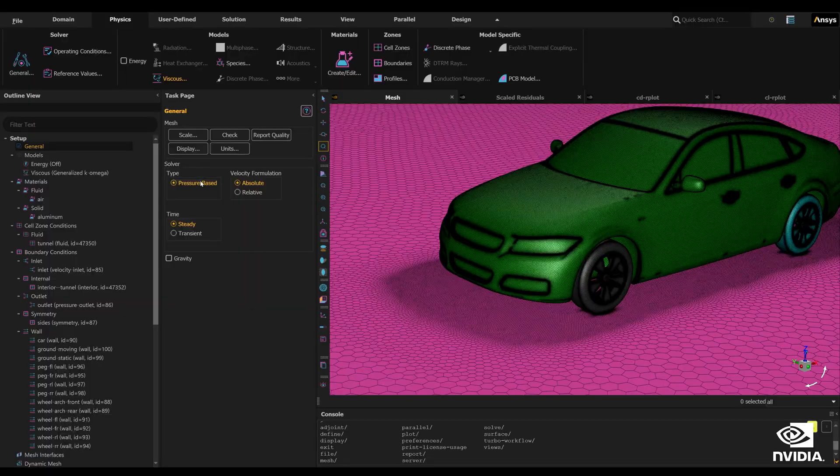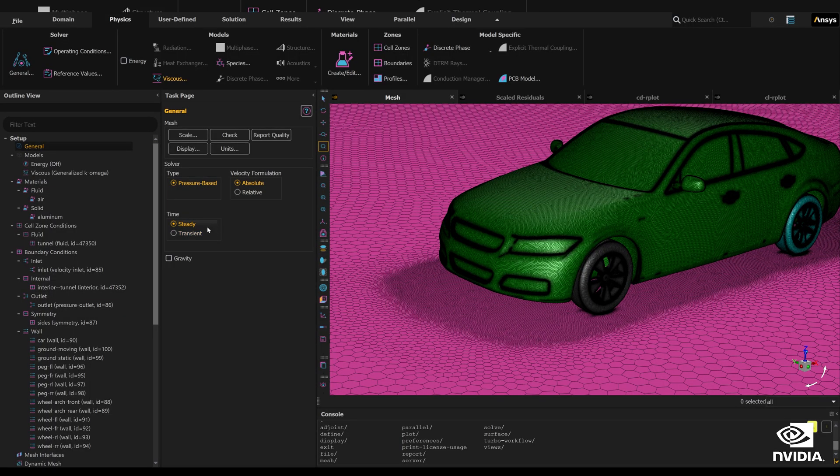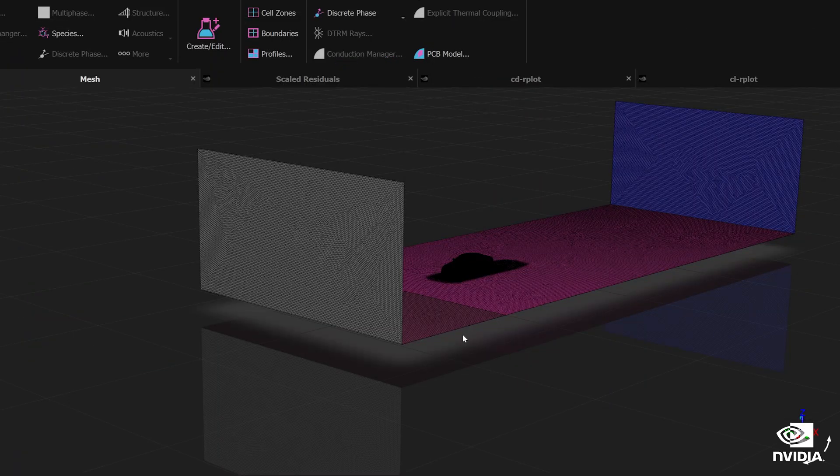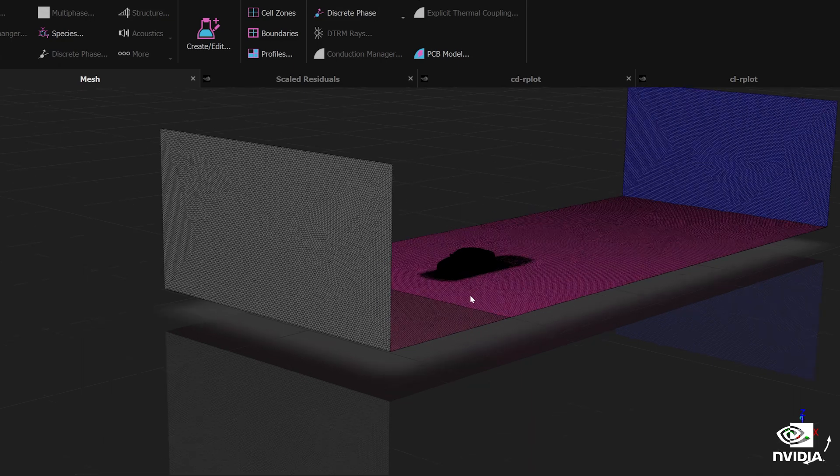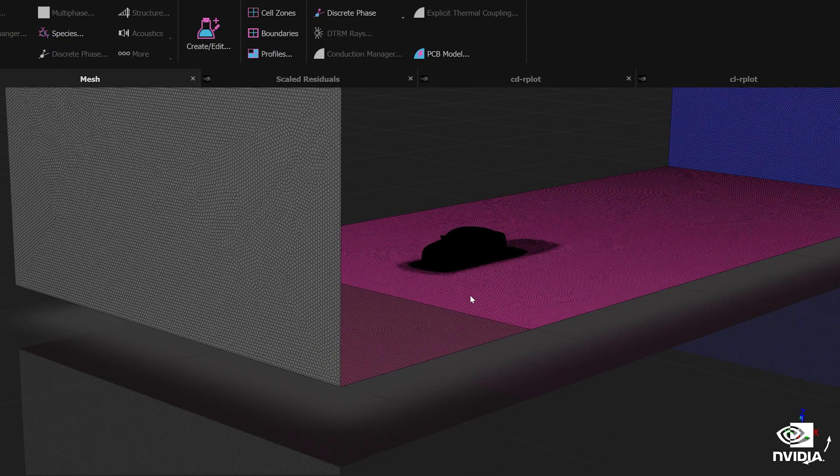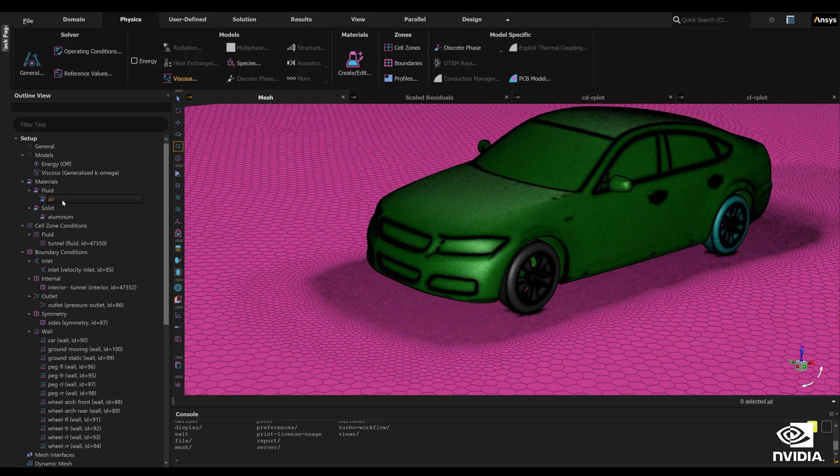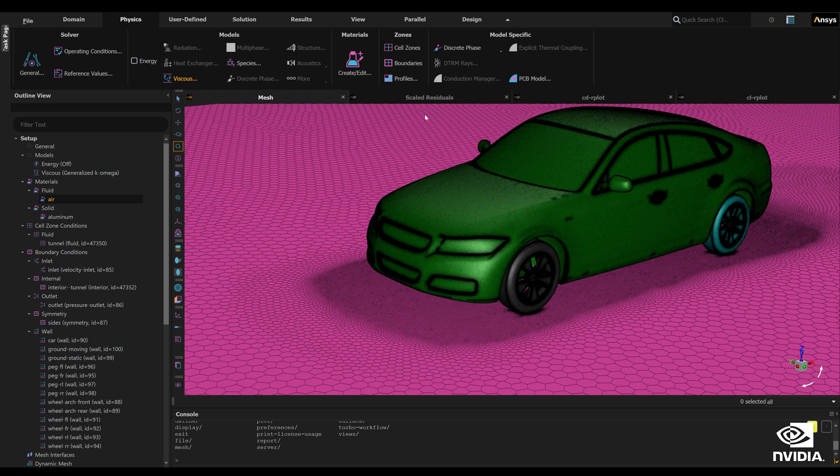Here we can see the model in ANSYS Fluent meshed with 20 million cells. The ANSYS Fluent solver supports multi-GPU acceleration on NVIDIA GPUs, significantly reducing run times for large high fidelity CFD simulations.